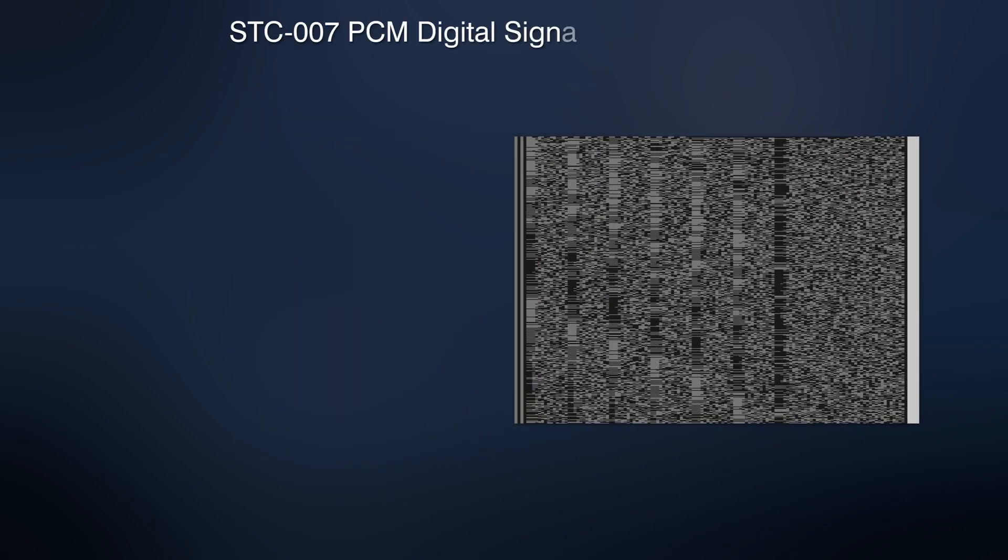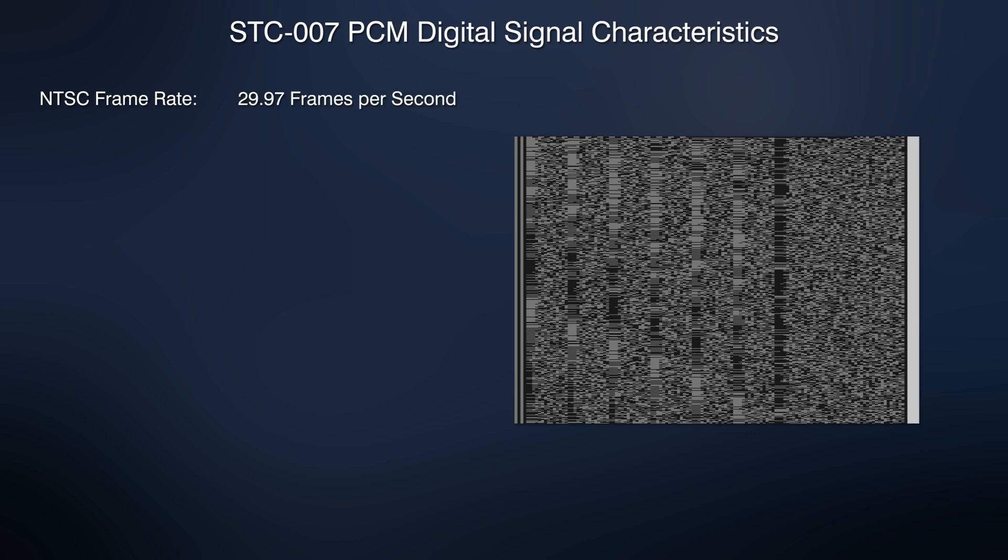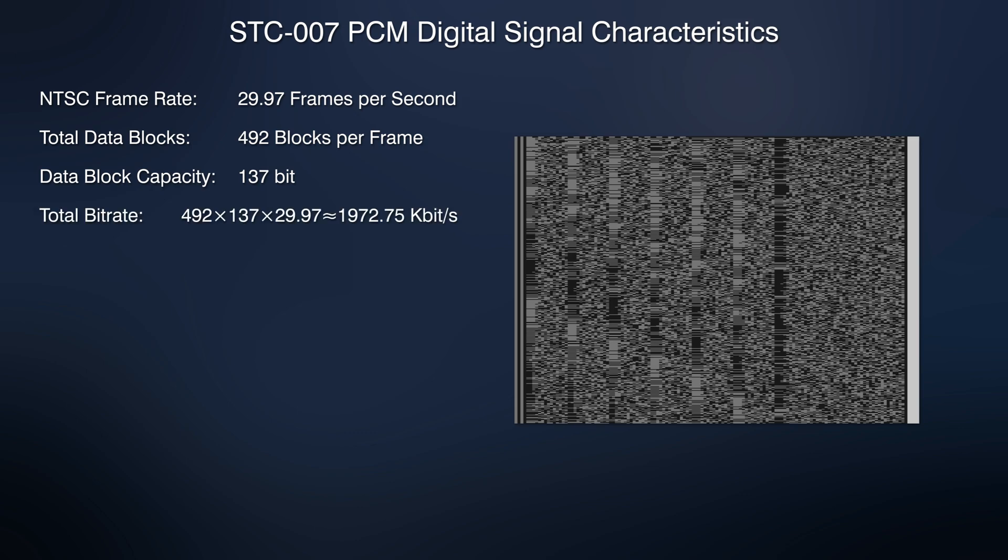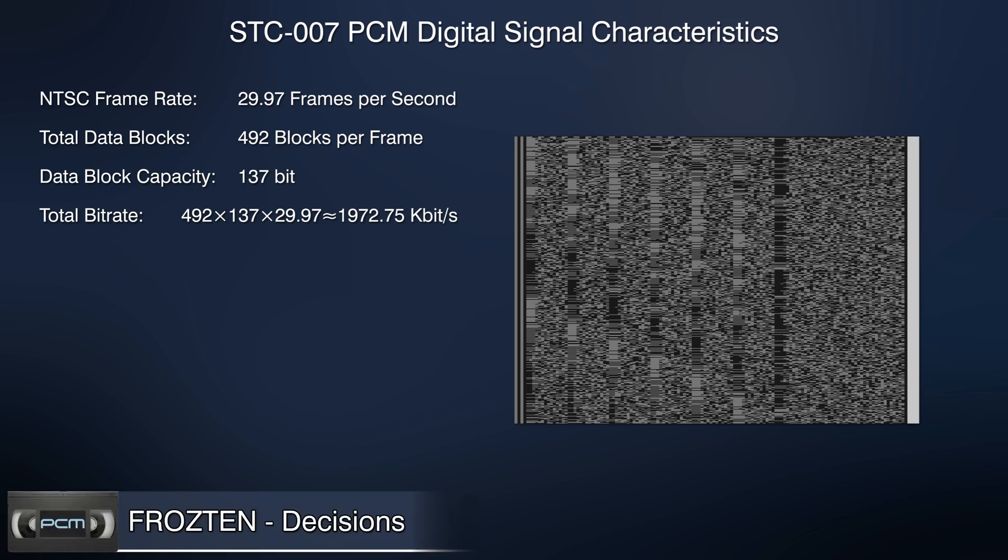In conclusion, let's calculate the characteristics of the STC007 standard PCM digital signal in the NTSC system. We know that NTSC signal consists of approximately 29.97 frames per second. There are 492 data blocks of 137 bits each in a frame. Total bitrate is approximately 1972.75 kilobits per second.